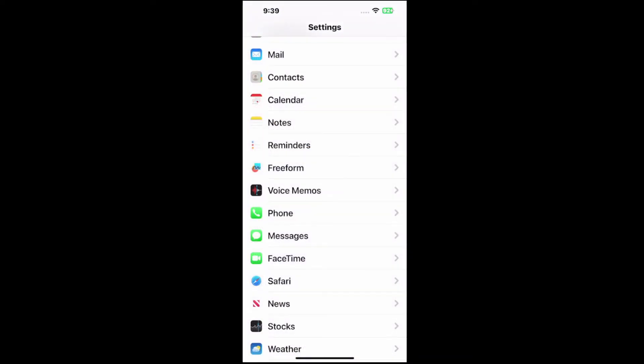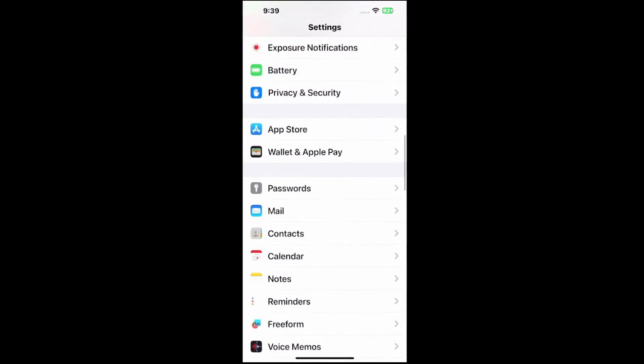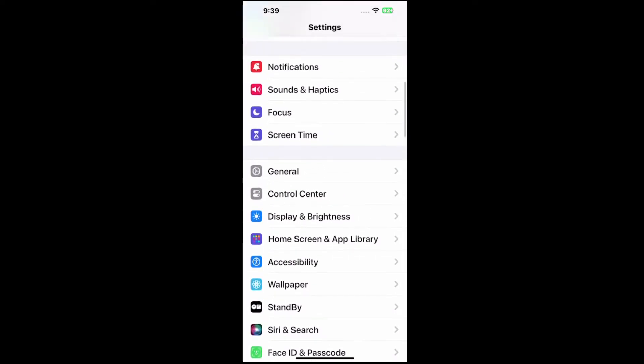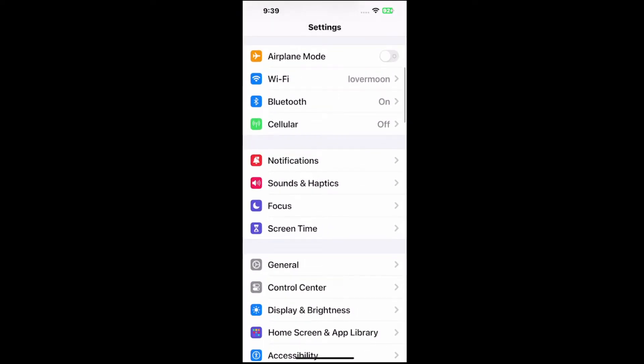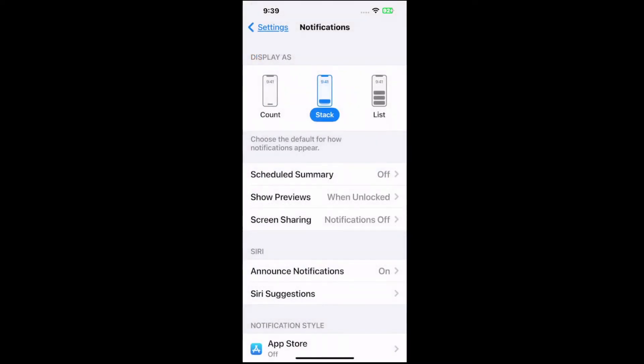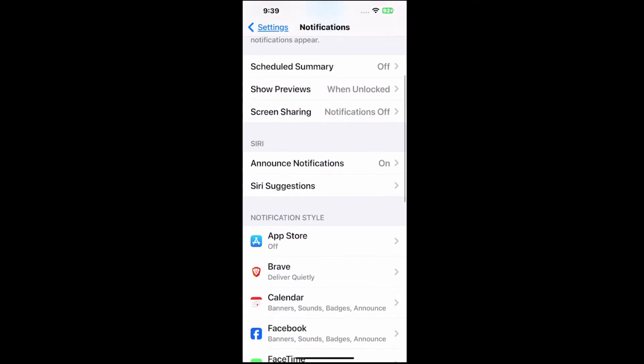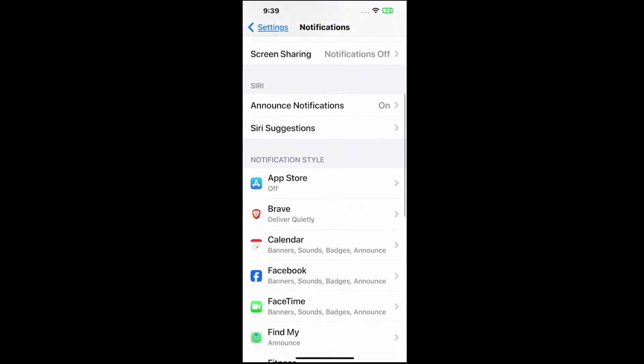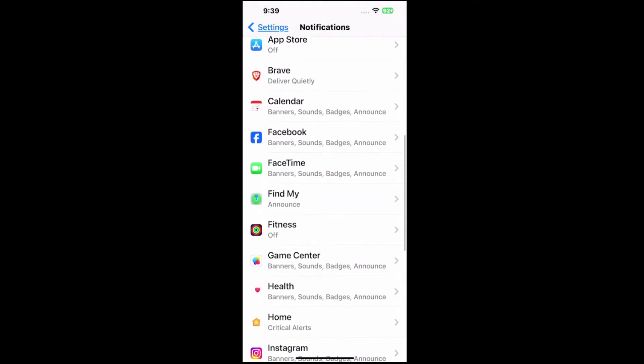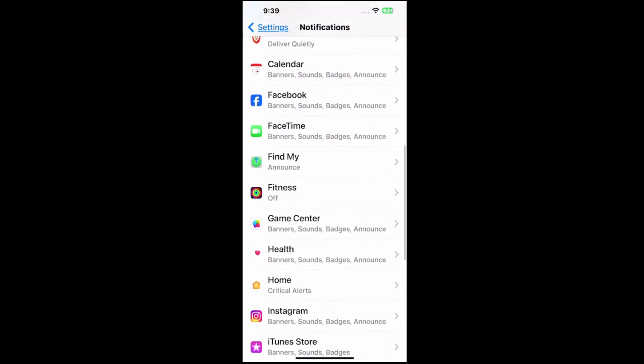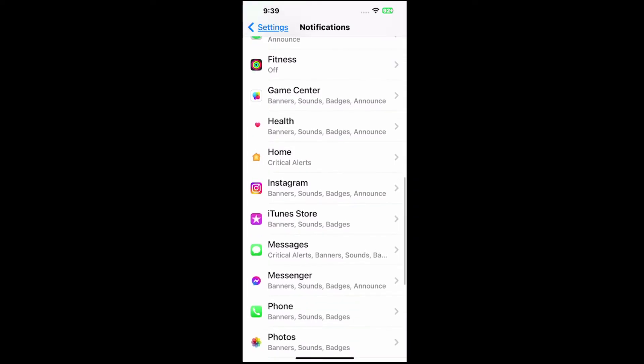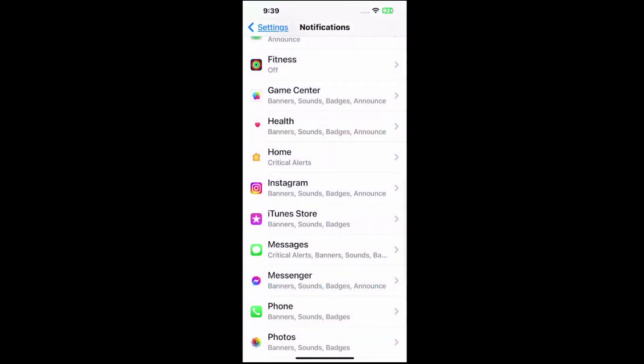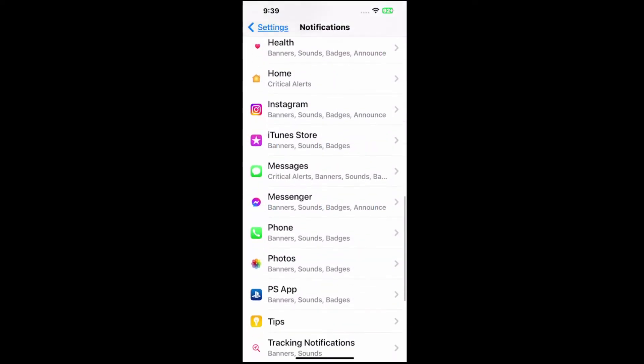Now, we could also go up to notifications under the settings menu. Let's scroll up. Here's notifications. Select it. We have notifications under here. We can go by each individual app and turn off the notification. So if something is annoying us, maybe messages is, we can go in here and turn off notifications specifically for that one application.